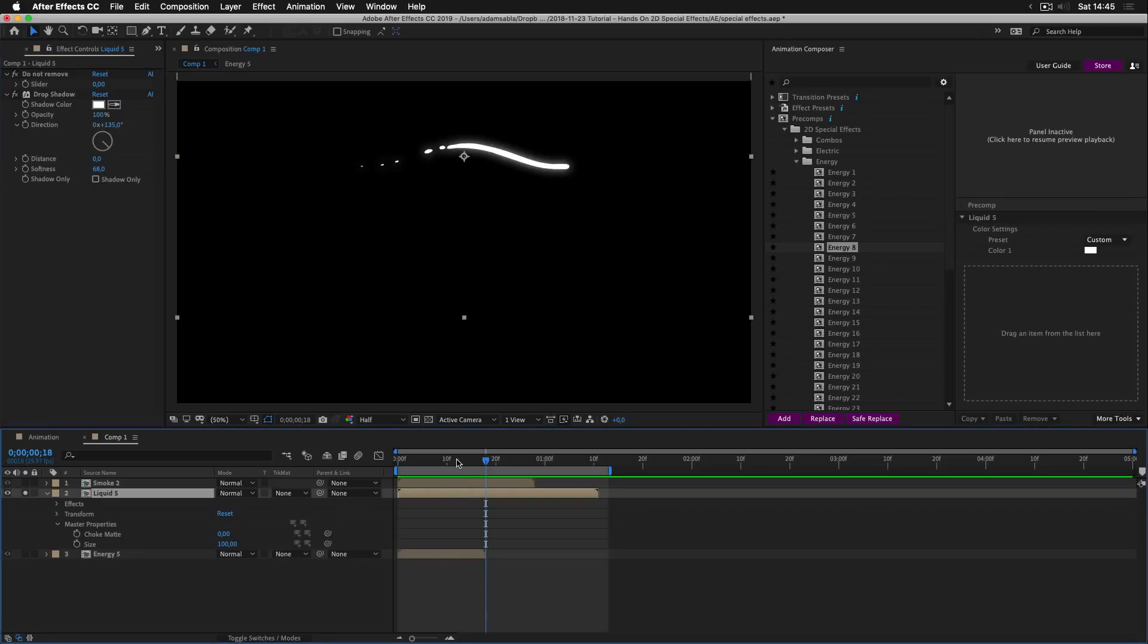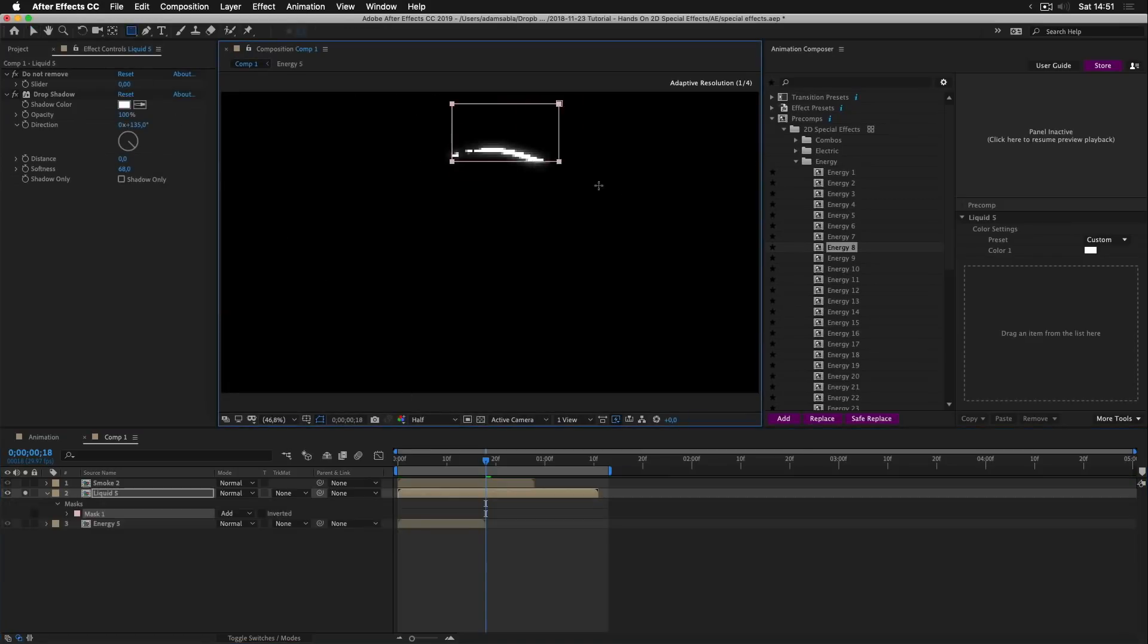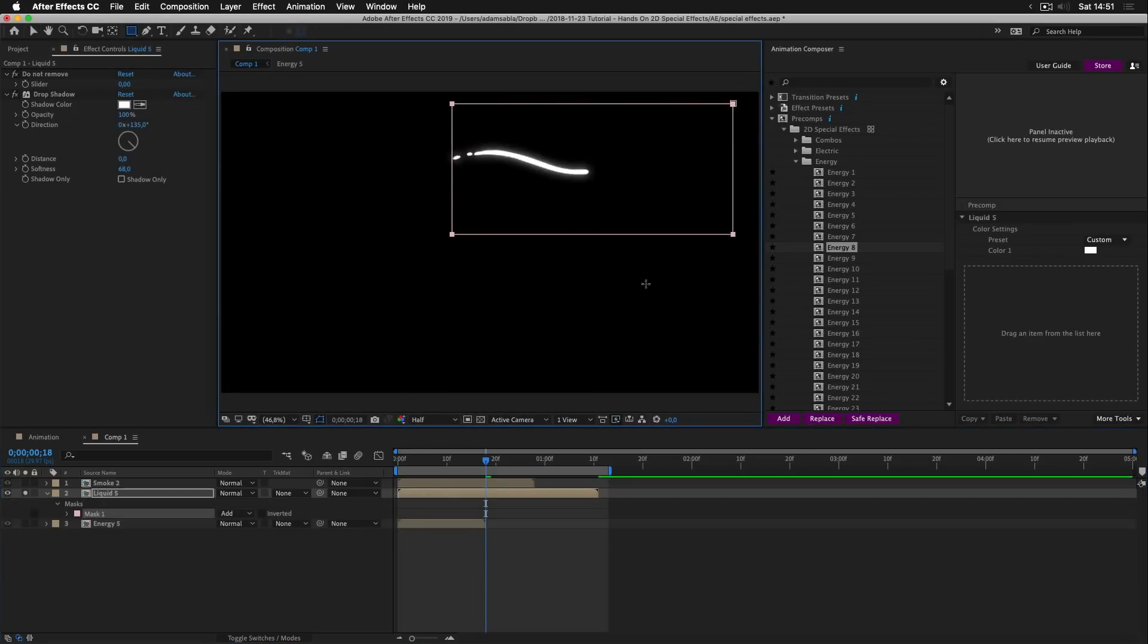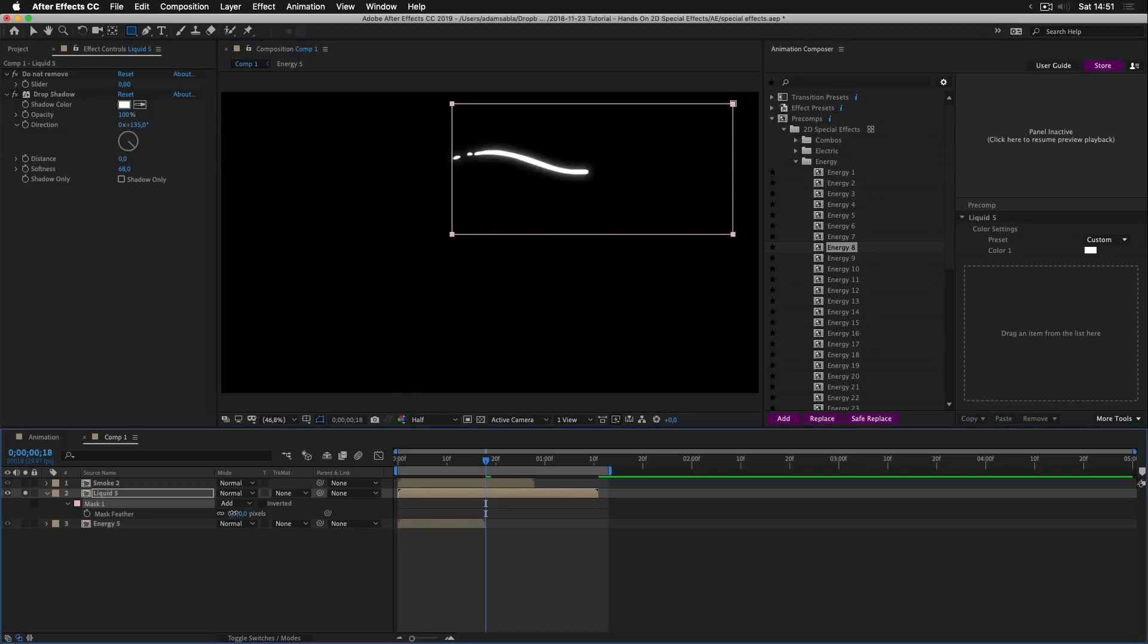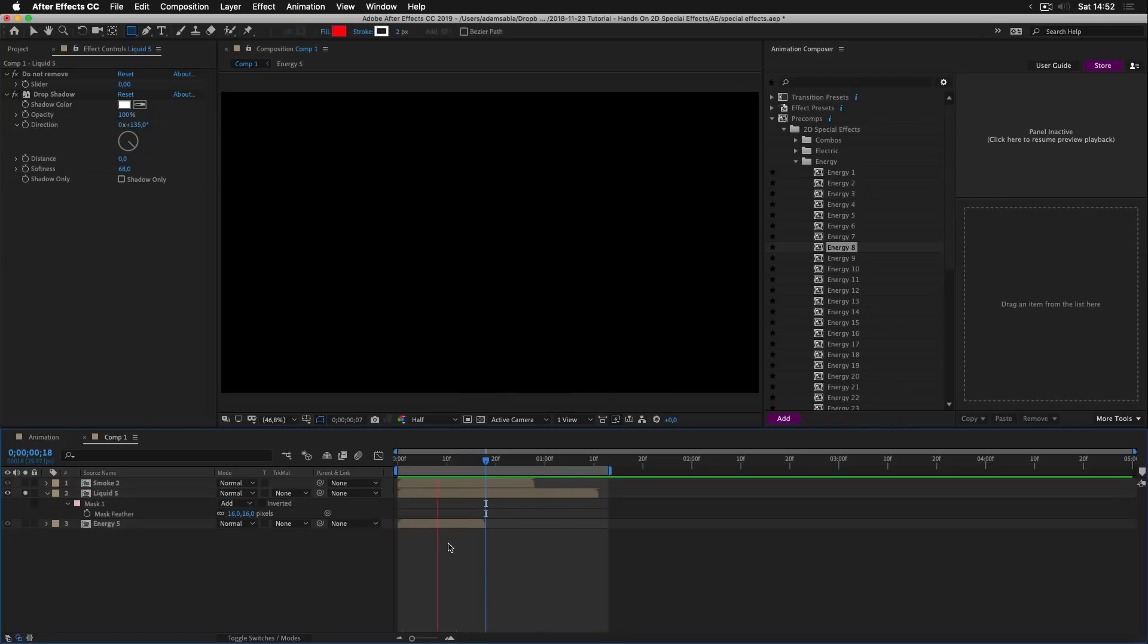And if you want to shorten it, you can use for example a mask. I'll select this tool. Draw a rectangle here. Press F to reveal the mask's feather. Increase it a little bit. Let's see, OK. And here we go.